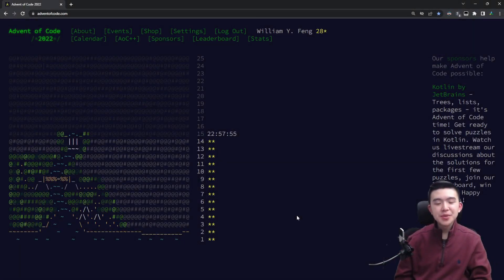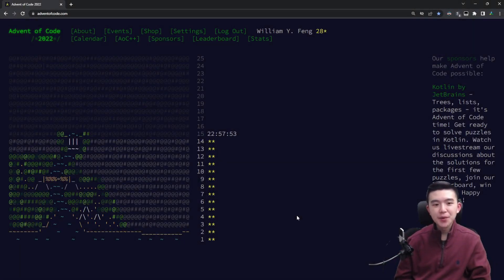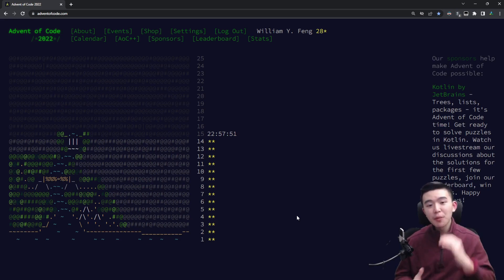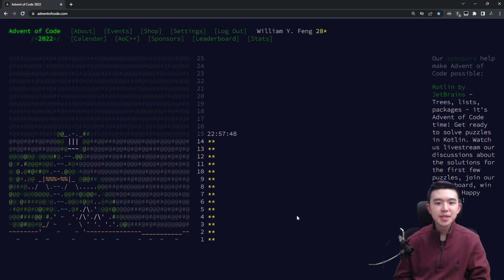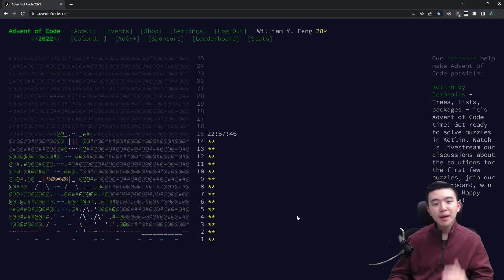Hi everyone, welcome to day 14 of Advent of Code 2022. In this video I'll be going over the puzzles and then explaining my solutions to both of them, including my code.